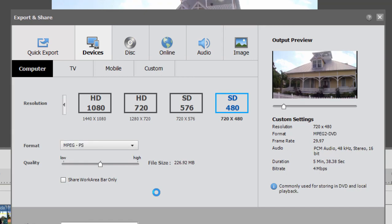That will give you an MPEG 2 file that is optimized for DVD. It will load right into DVD Architect. But the challenge is when you want to create a Blu-ray disc.